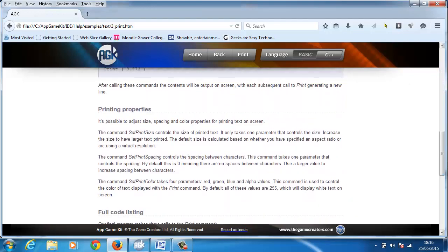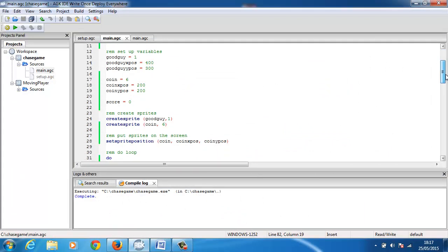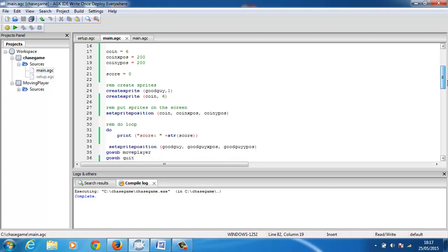And in this it shows you the standard text that you get. Well if you read it a little further down it does say set print size, set print spacing, and set print color. So we'll just play with those ones for now. So I put it into my main do loop. I could just as easily have created a goal set for this as well but I didn't feel the need to in that particular occasion.